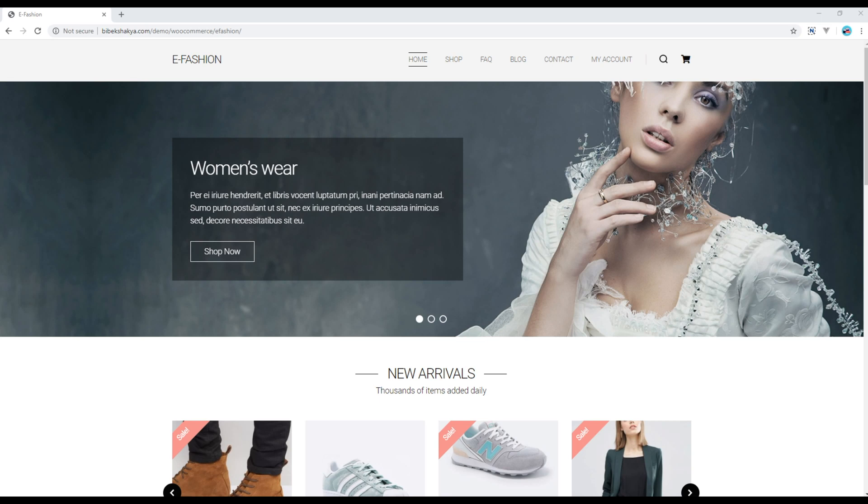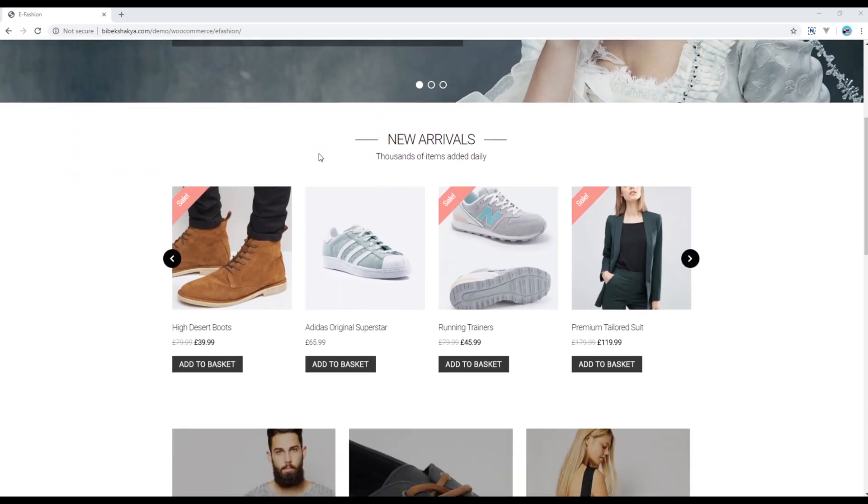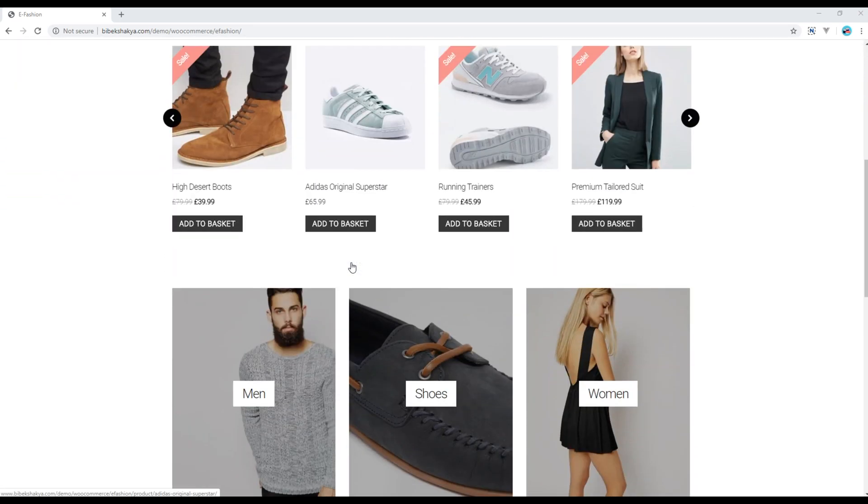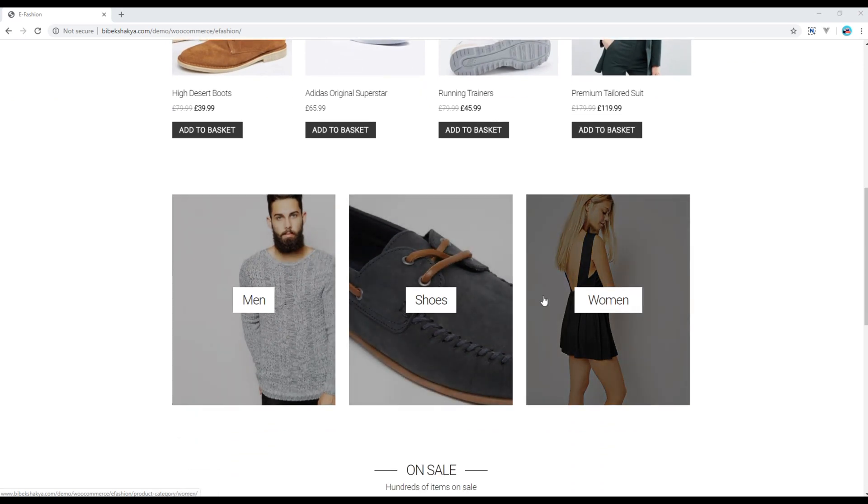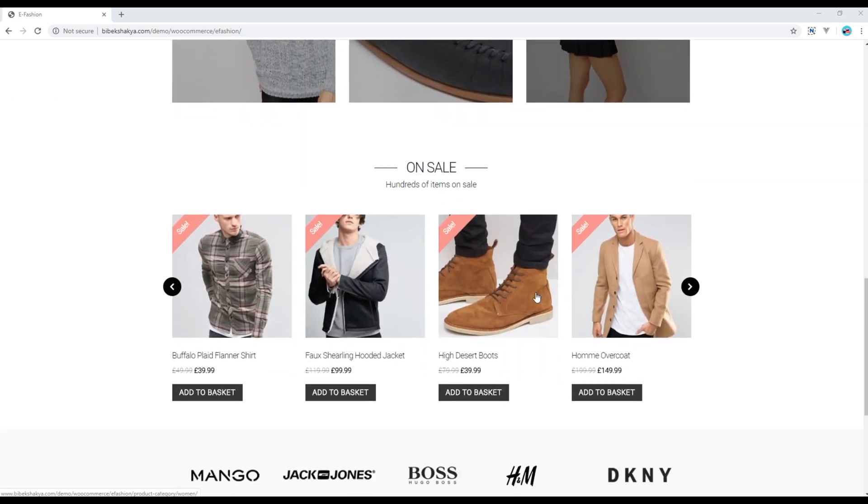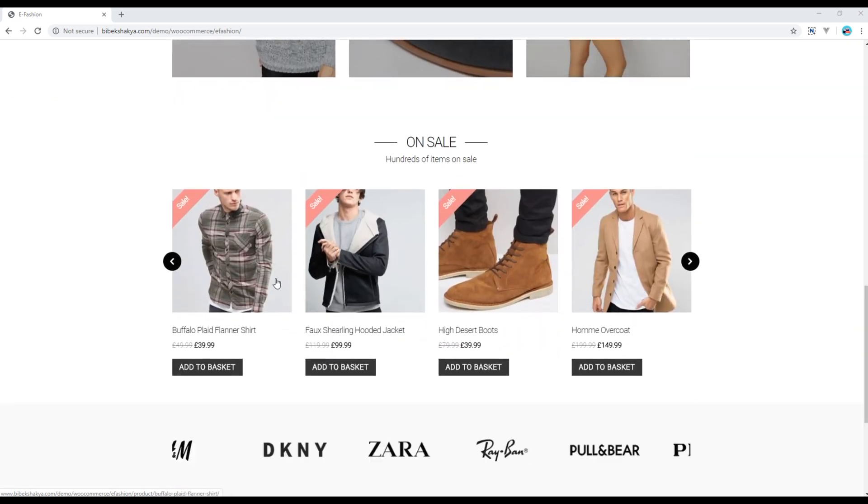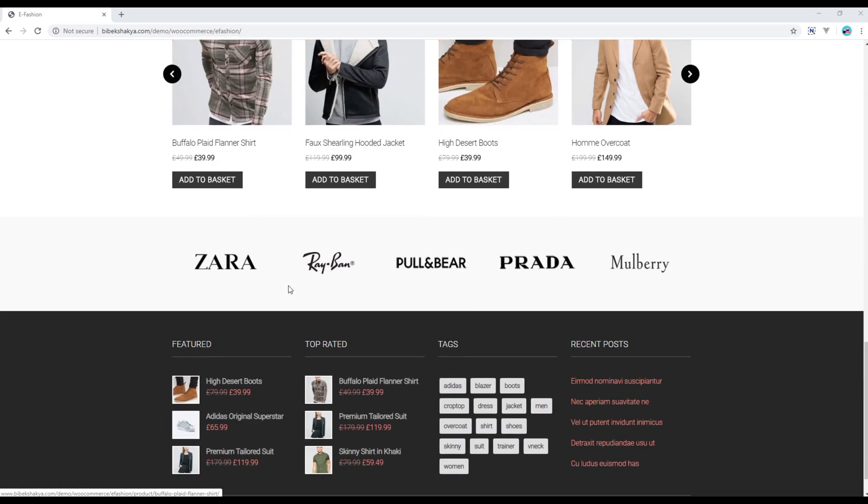By the end of this course, we'll complete building this simple fashion website. In the home page, you can see we got header, hero, newly arrived products, some categories, sale products, brand and footer.